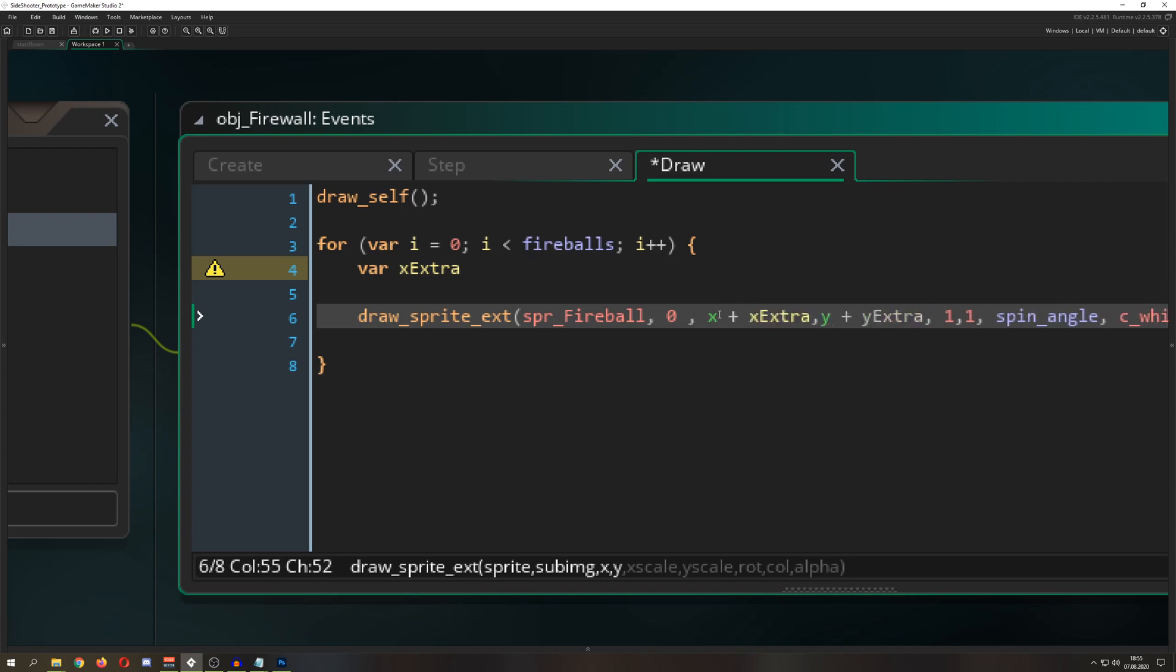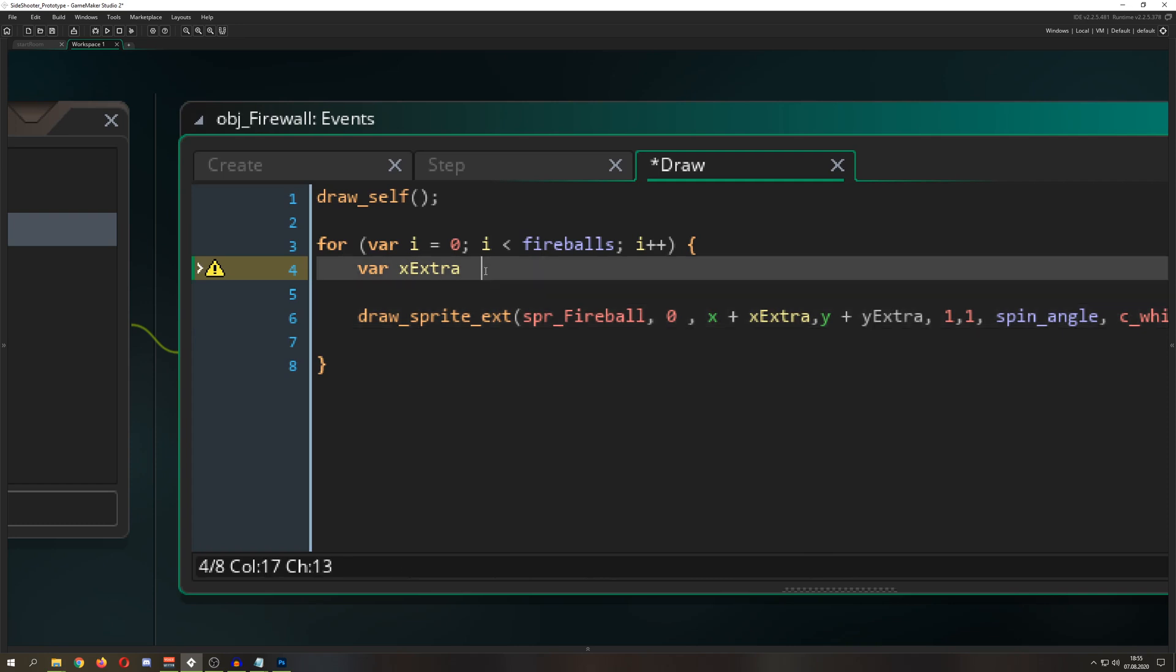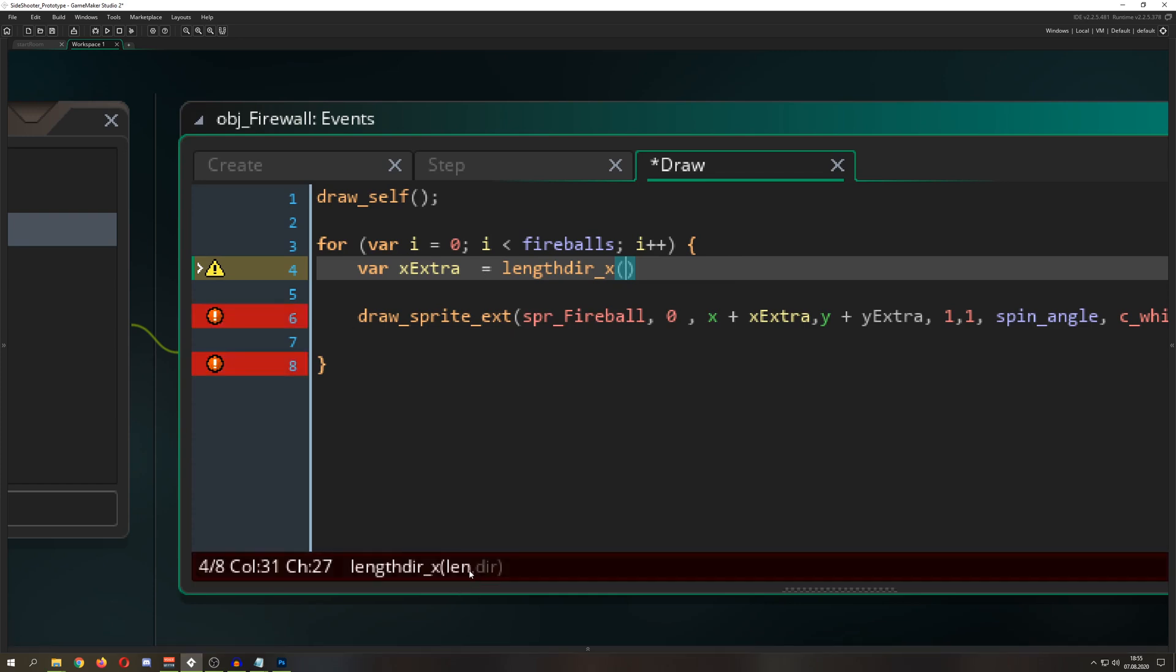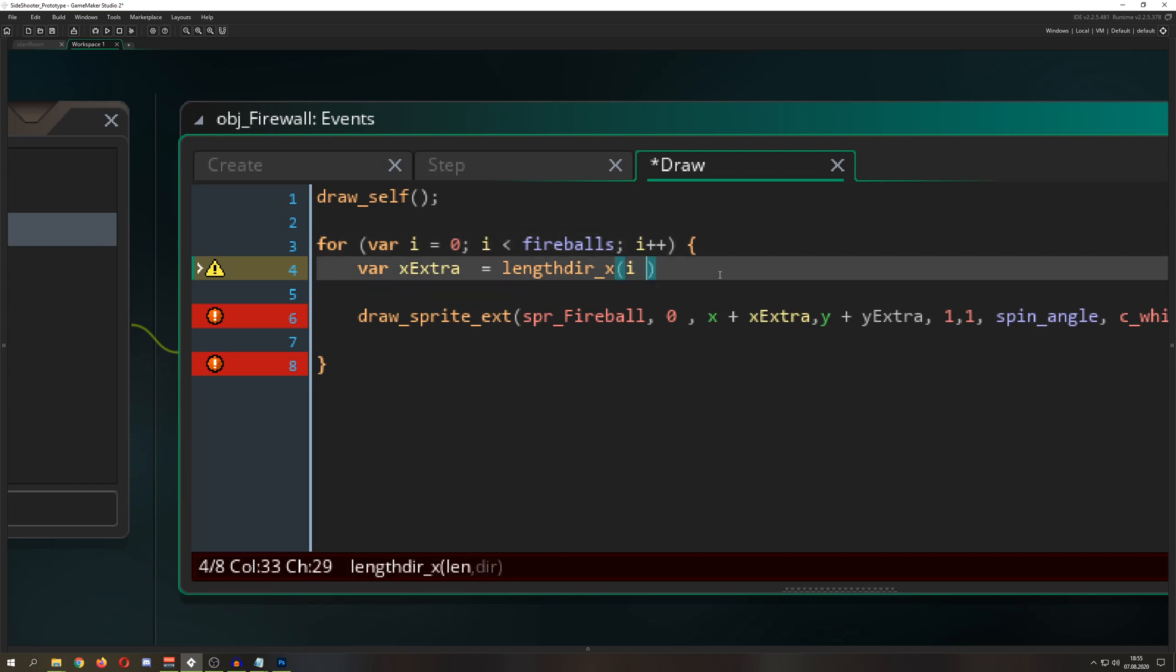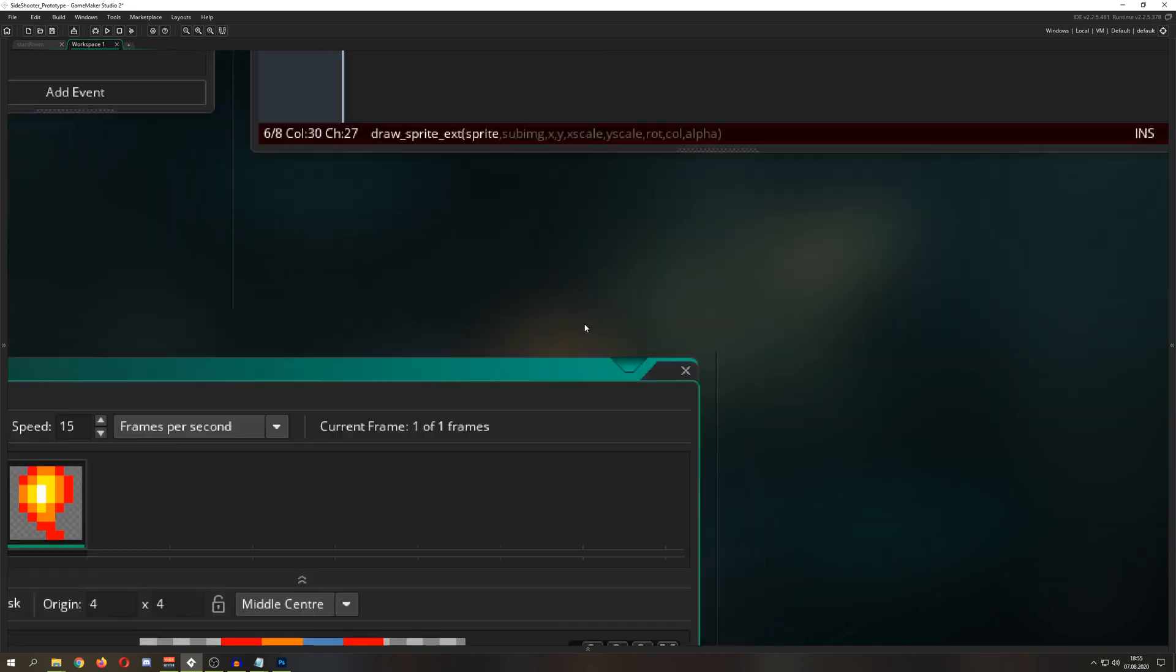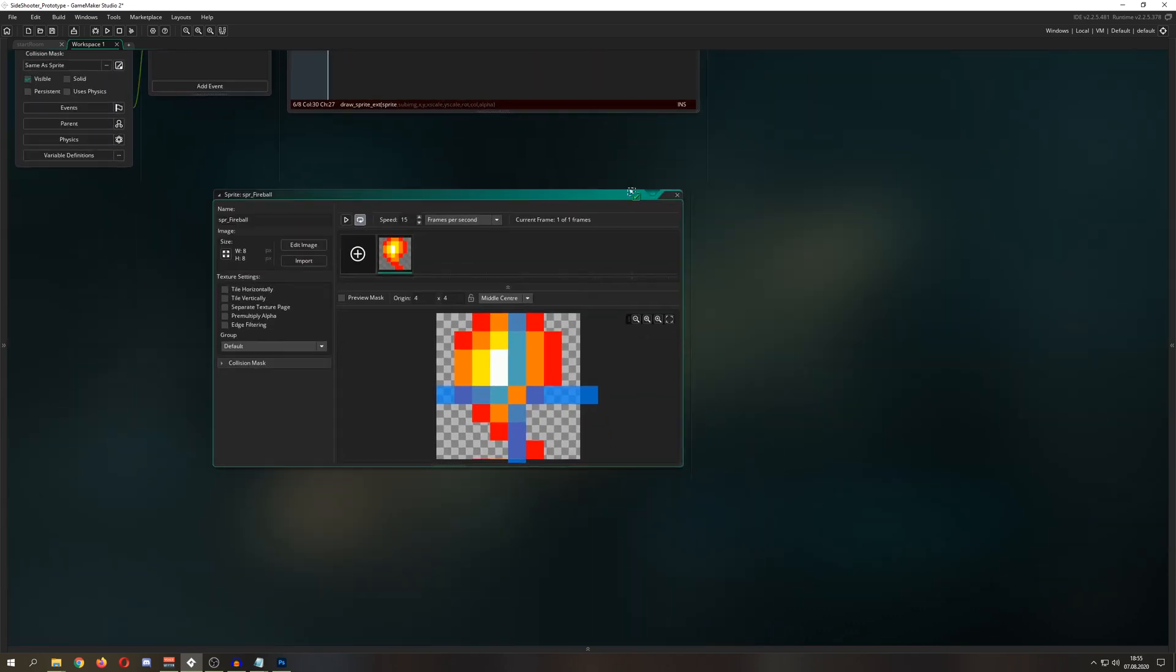We get those extra points using lengthdir_x and lengthdir_y. We need two input parameters: the length, and we can use our i value times the width and height of our fireball, which is 8 pixels by 8 pixels.